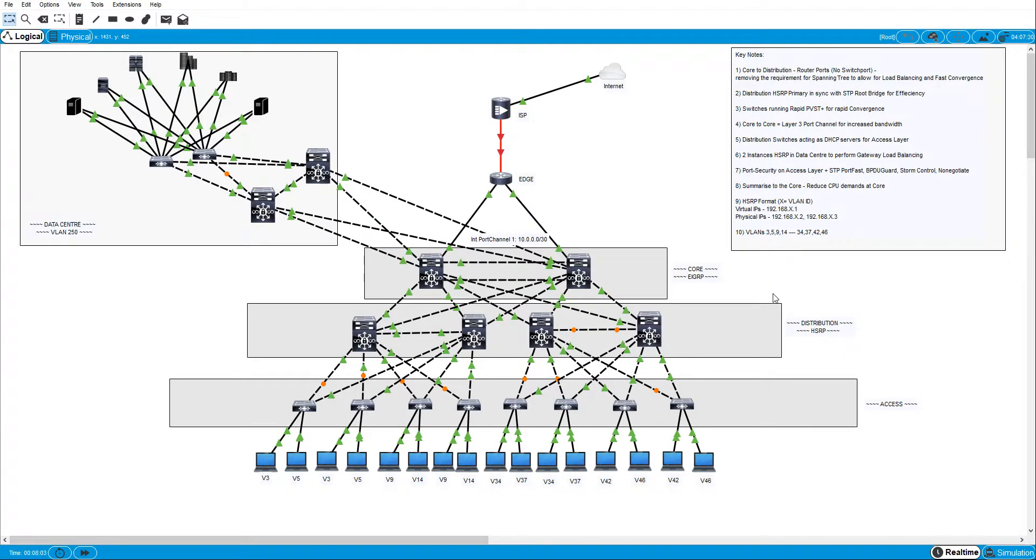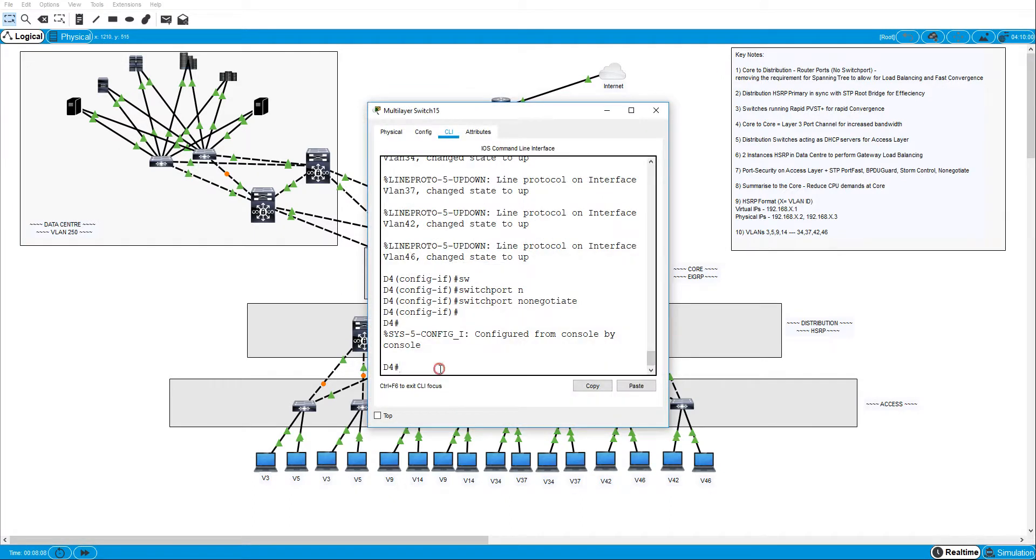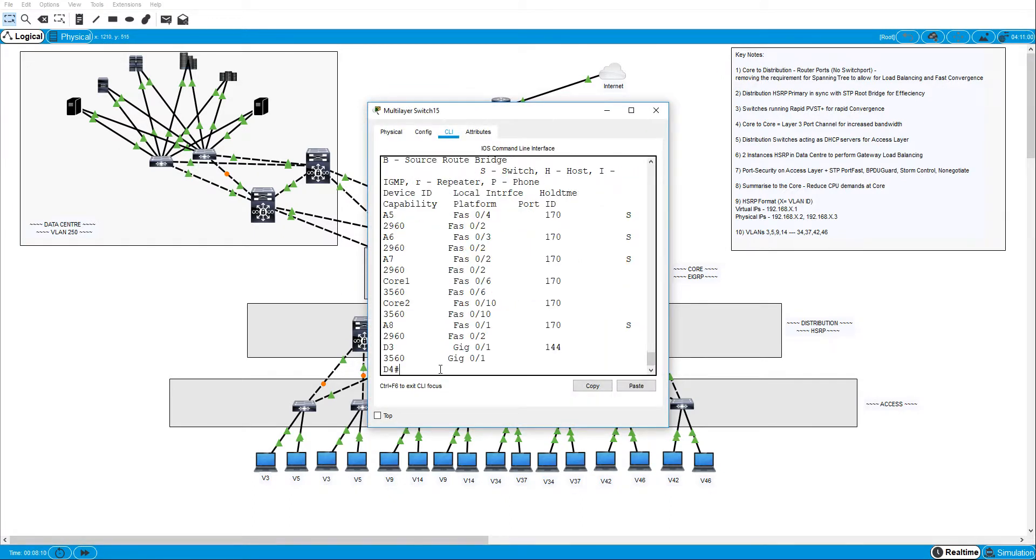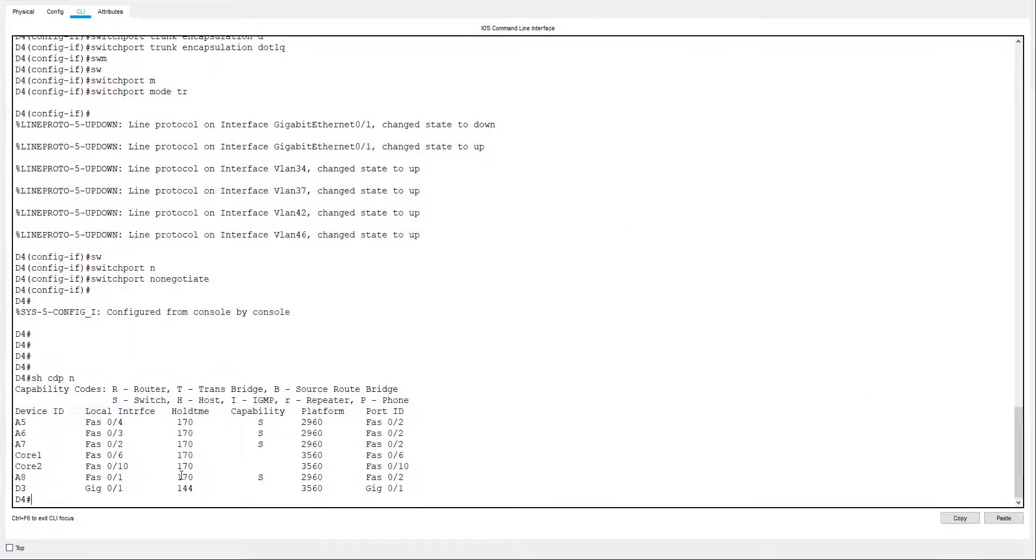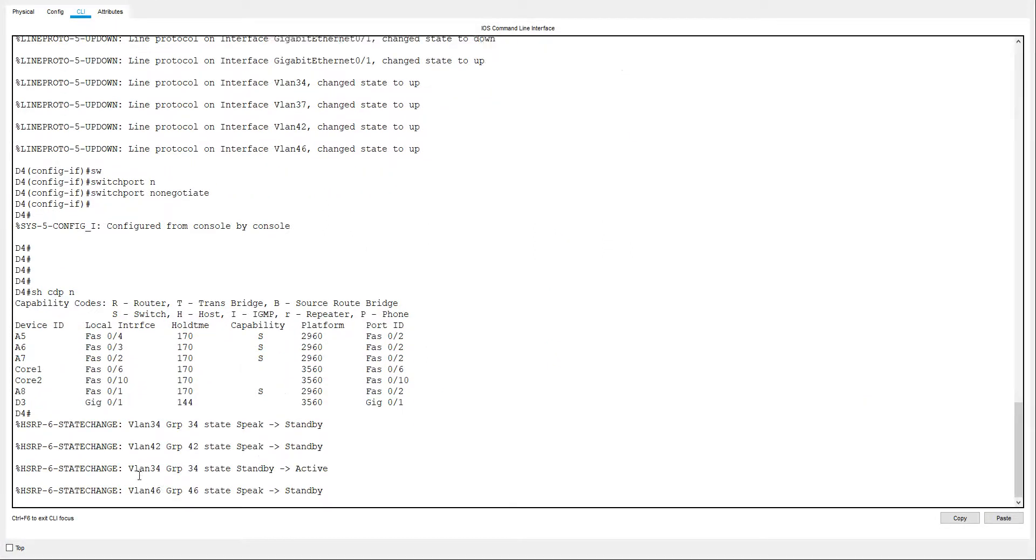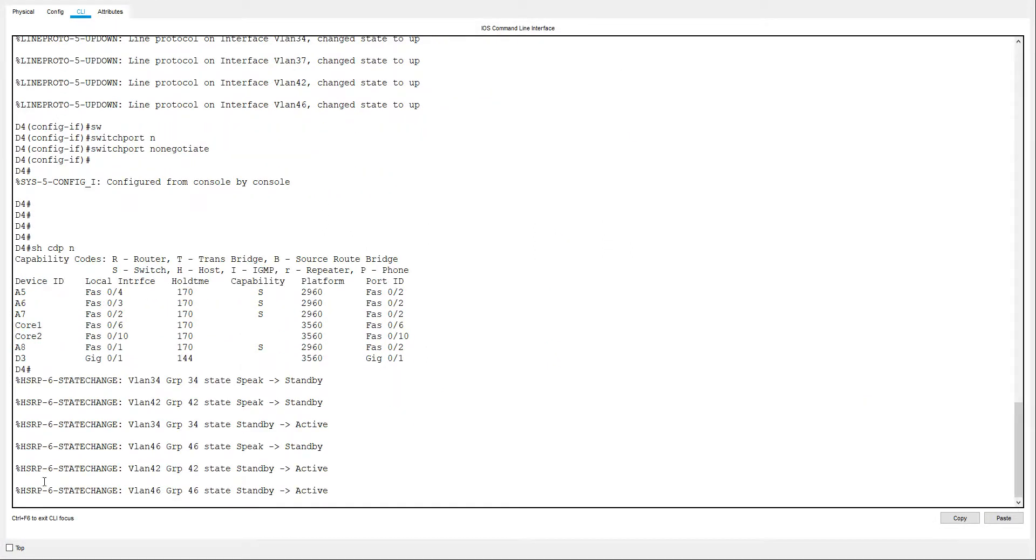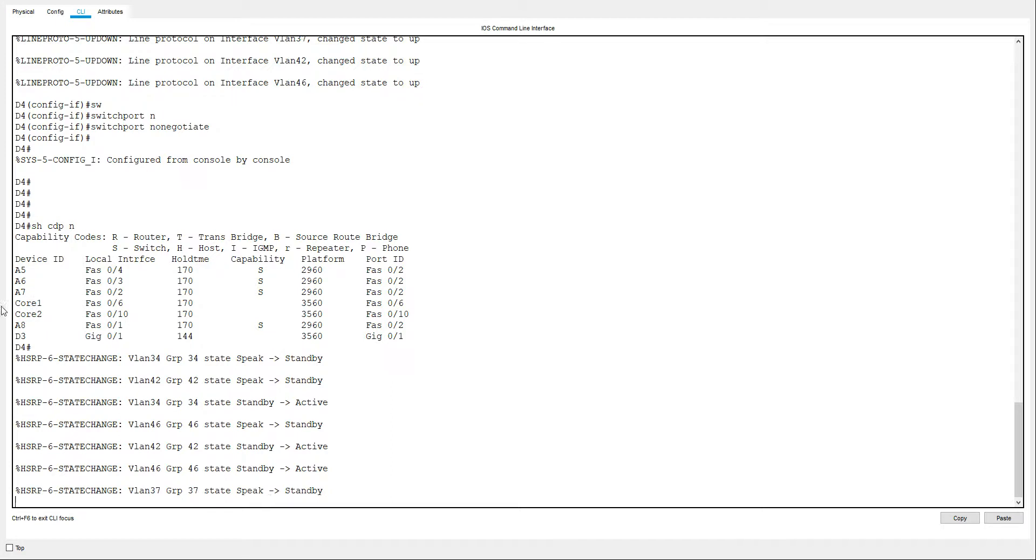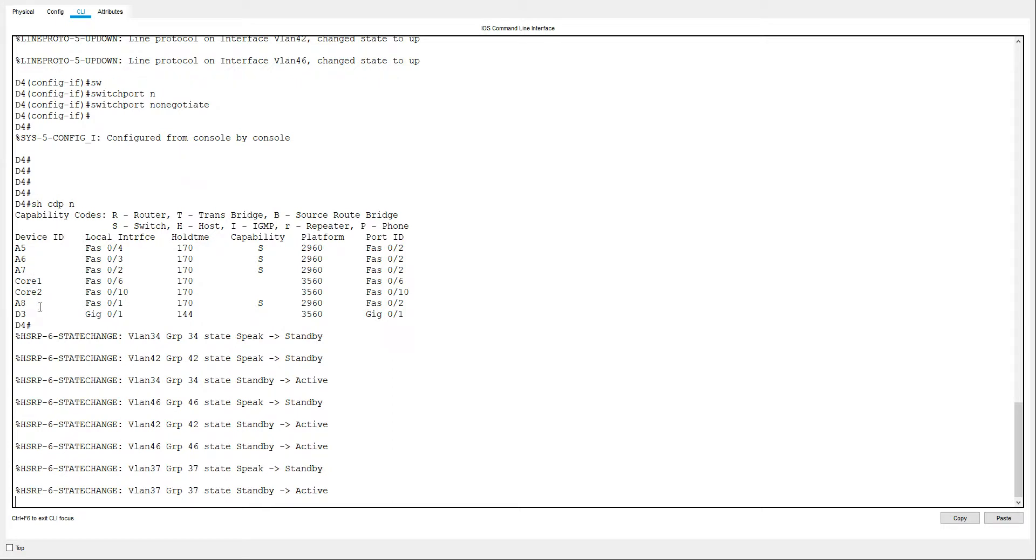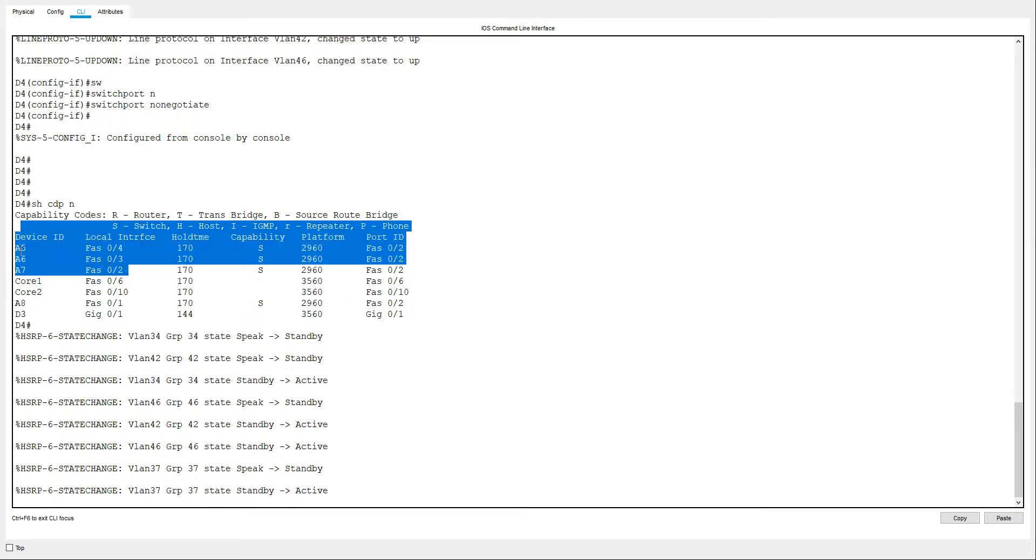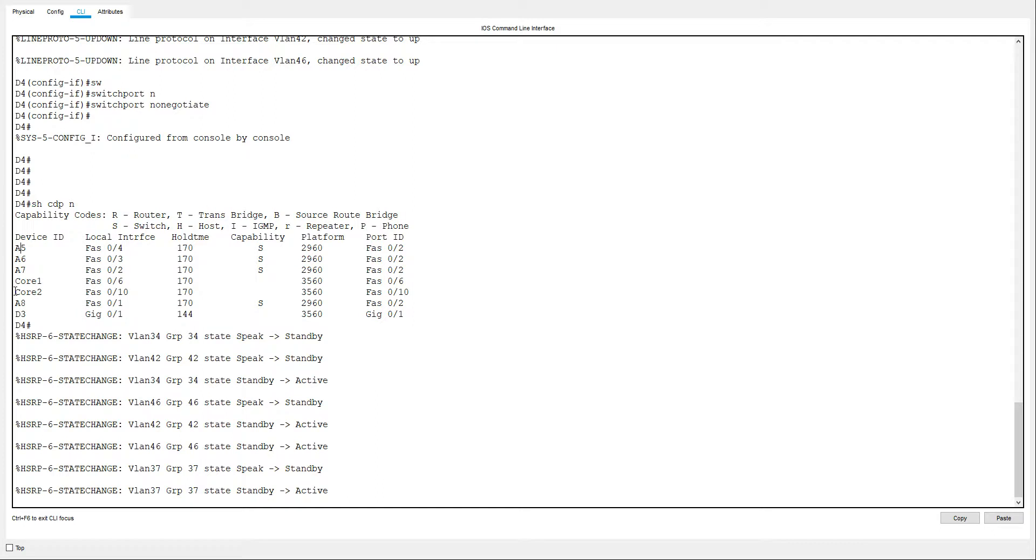Now what I'm going to do is bring up these links here. So I'll just start from this side this time. And we'll do a show CDP neighbor. And you can see these actual HSRPs are coming up now because they're trunking and they can talk to each other. We have fast ethernet 01, 2, 3, 4. They all go to the access switches denoted by the A. So A5, 6, 7, 8. So I can just do an int range.